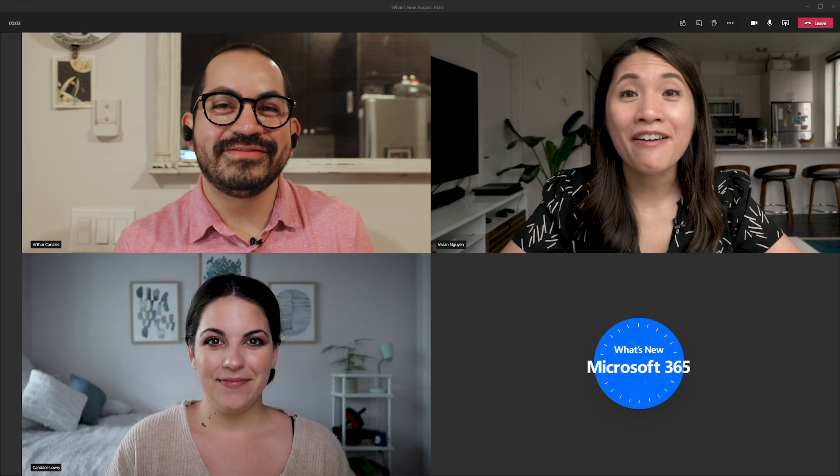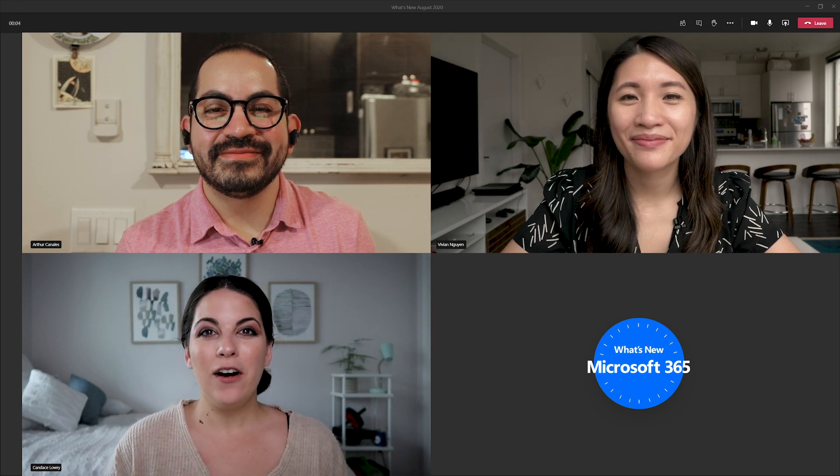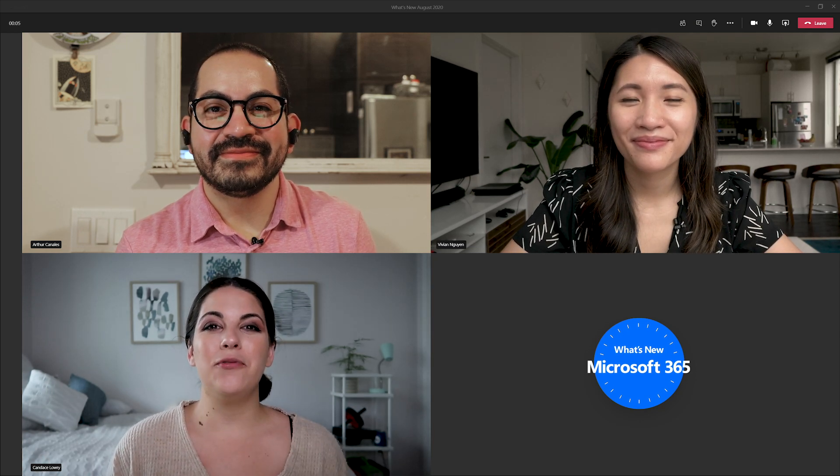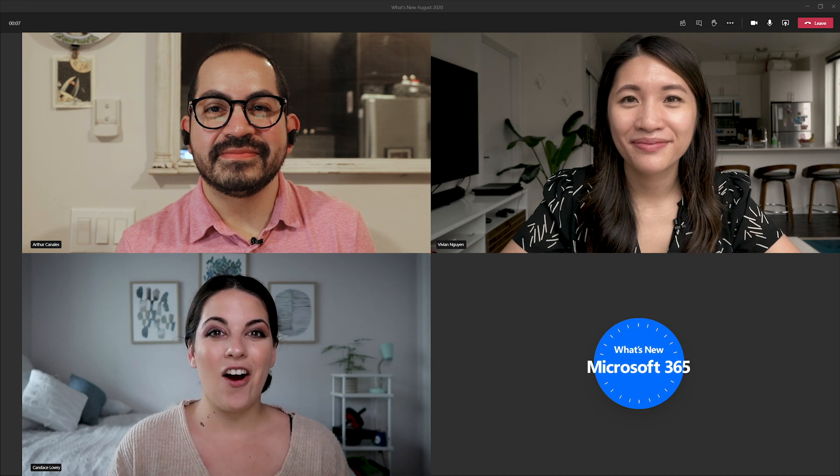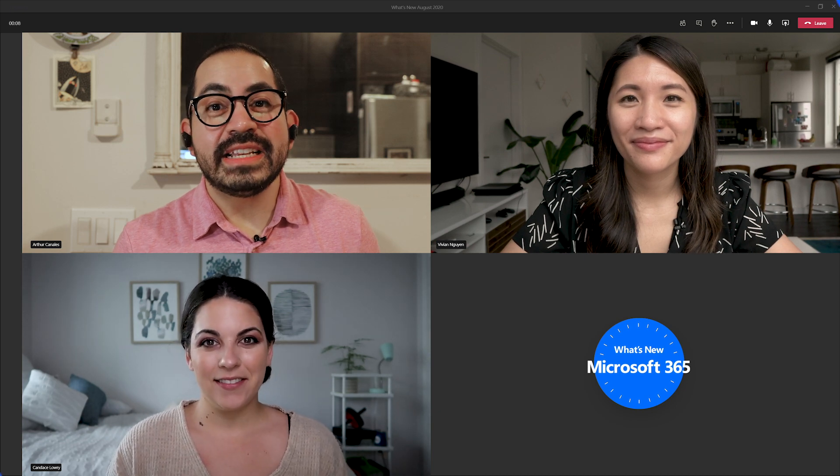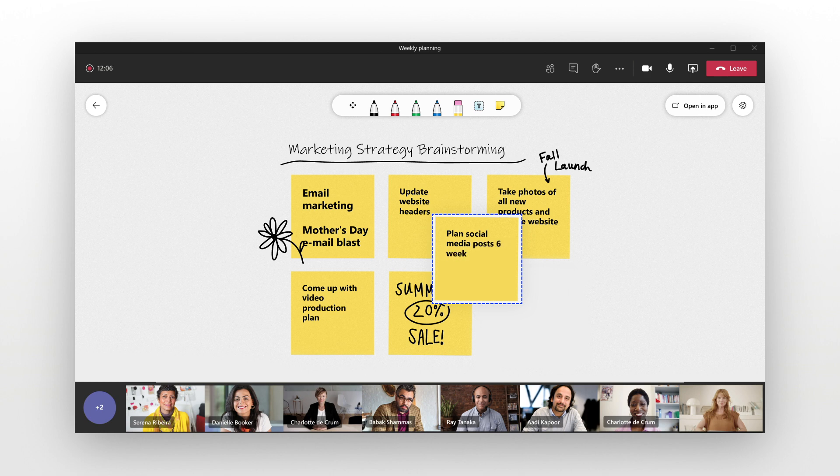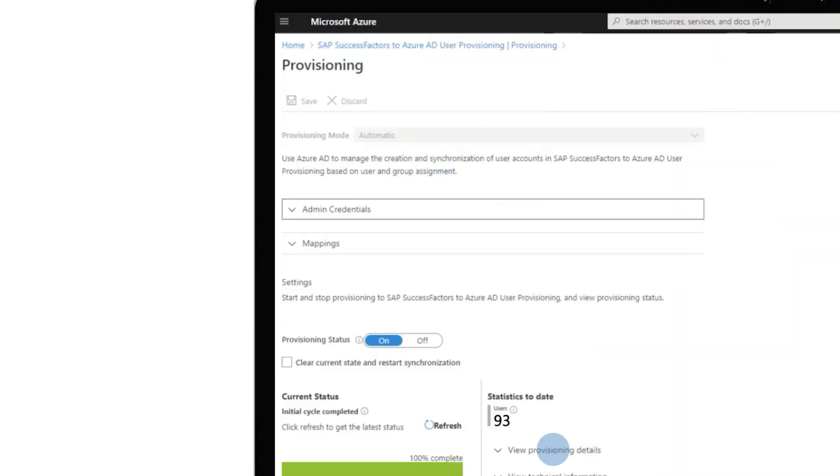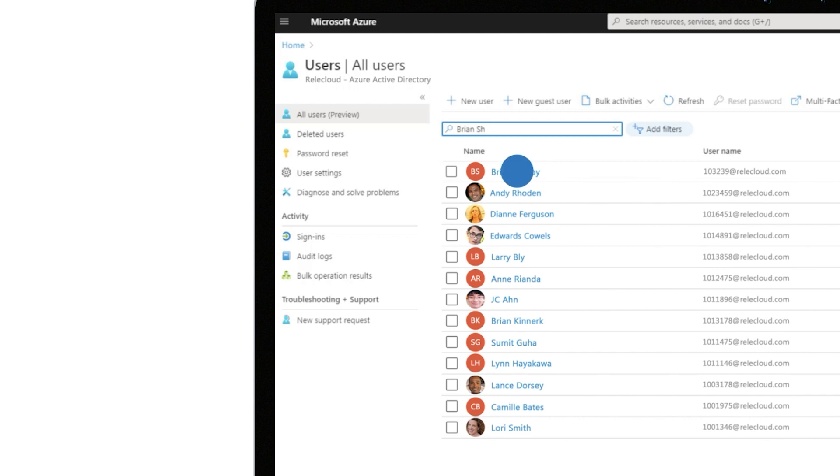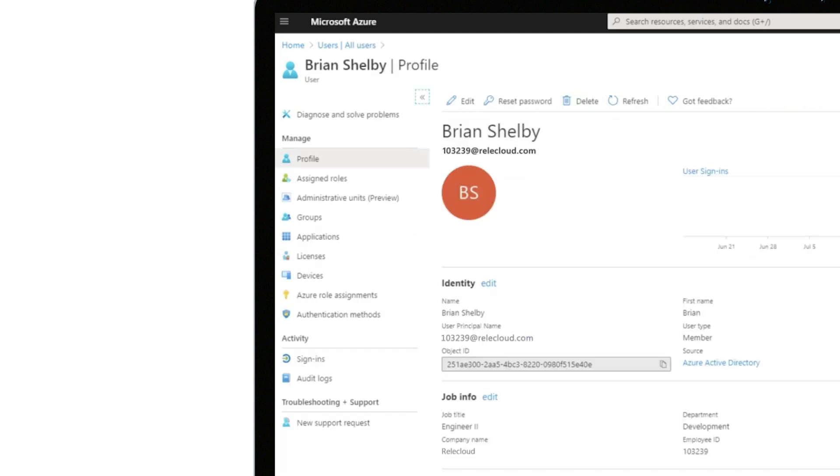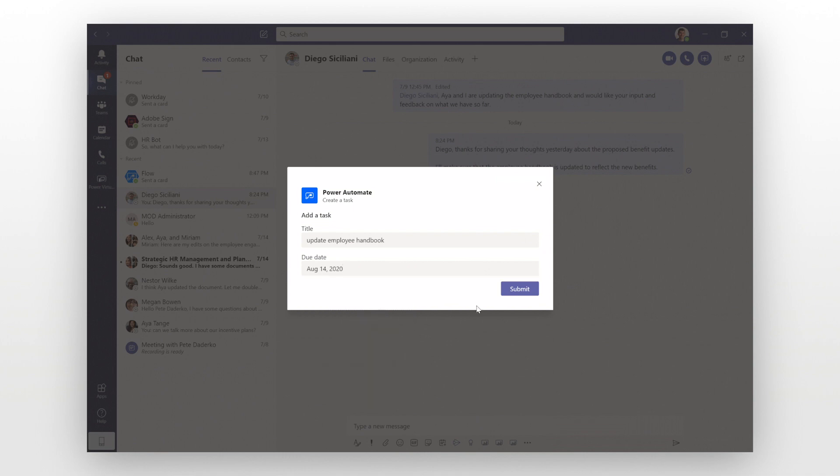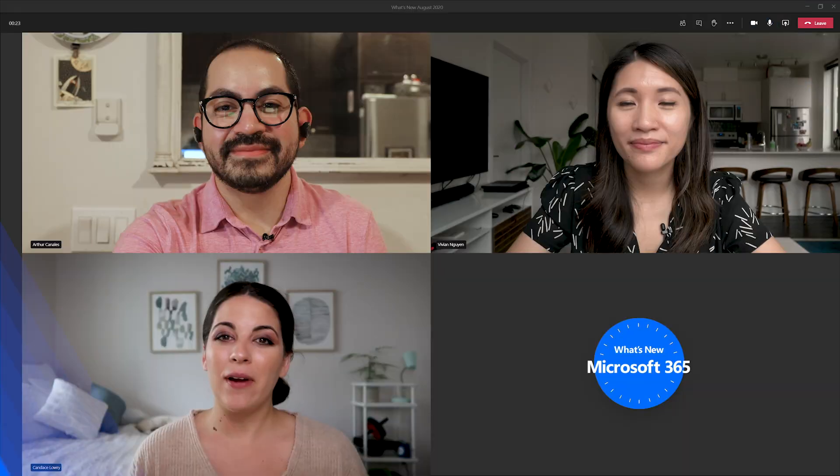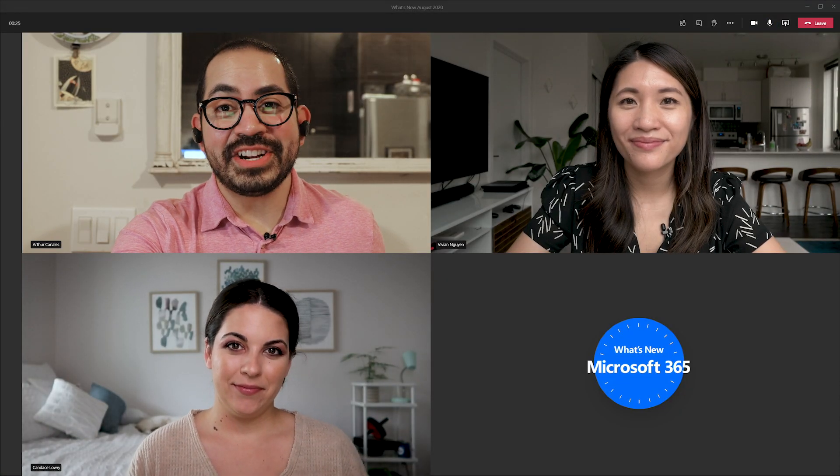Hi, I'm Arthur. I'm Vivian. And I'm Candice. And welcome to What's New with Microsoft 365 in August. This month, we have updates including new features for Whiteboard and Microsoft Teams and on the web, how to automate user provisioning to Azure AD from SAP SuccessFactors, new Power Automate triggers and actions in Teams, and other great features. So let's get started.